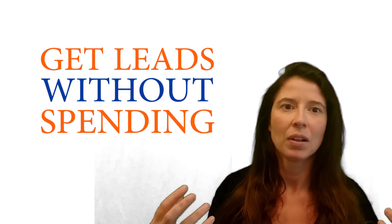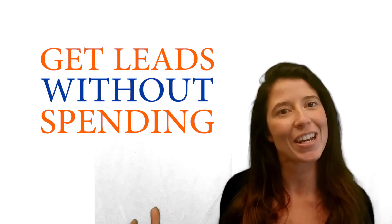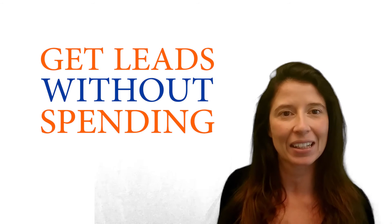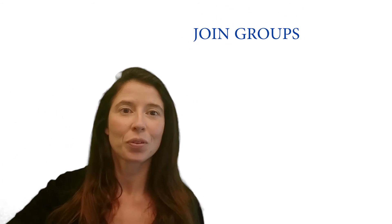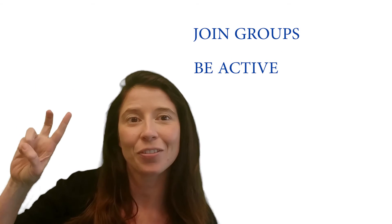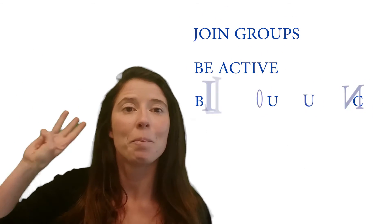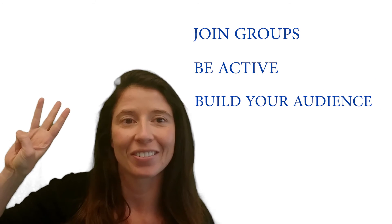Remember one thing: social media is here to stay and it is a great way to build relationships without breaking the bank. We think we are way too busy for social media, but if you are using it the right way and you are consistent with it, you will get results and save money by building relationships online first. So don't forget: join groups, be active in a group, build your audience.